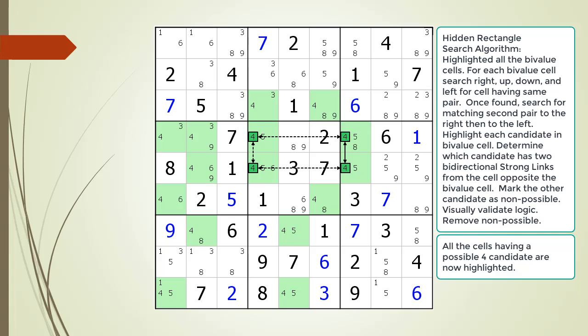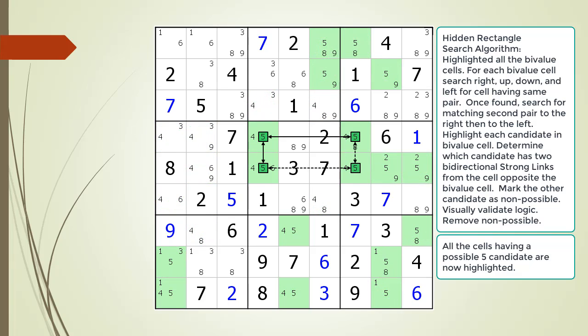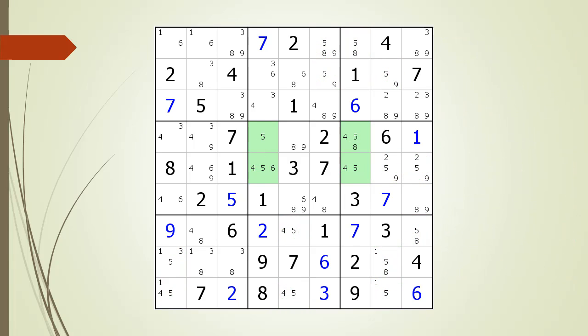To determine which candidate is the non-possible candidate, we first begin by highlighting all the cells having a possible 4 candidate. We do not have enough strong links needed to determine our hidden rectangle target candidate — we have three bidirectional weak links and only one bidirectional strong link. Next, we highlight all the cells having a possible 5 candidate. This time we find what we are looking for with the possible 5 candidate in cell 4,4. Based on the position and location of the two strong links, we have determined the 4 in cell 4,4 is a non-possible candidate, now highlighted in red. After visually confirming the logic and the 2x2x2 rule, we remove the non-possible 4 candidate from the puzzle.